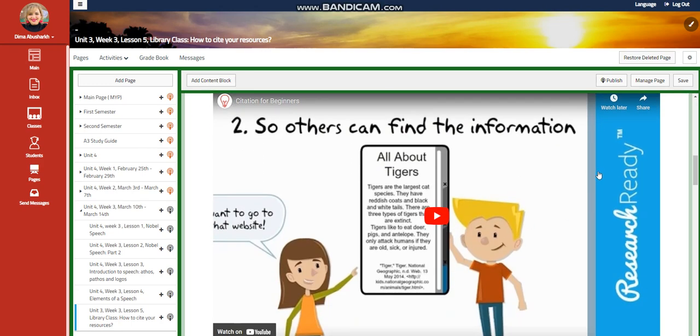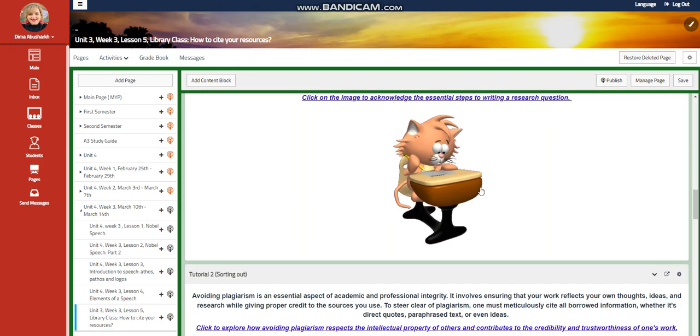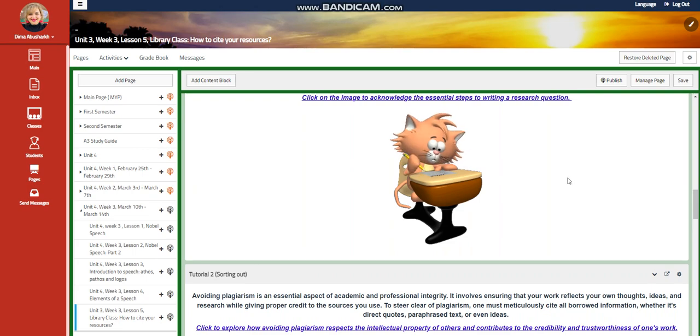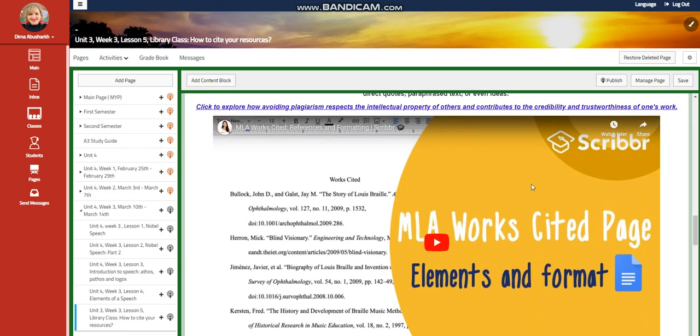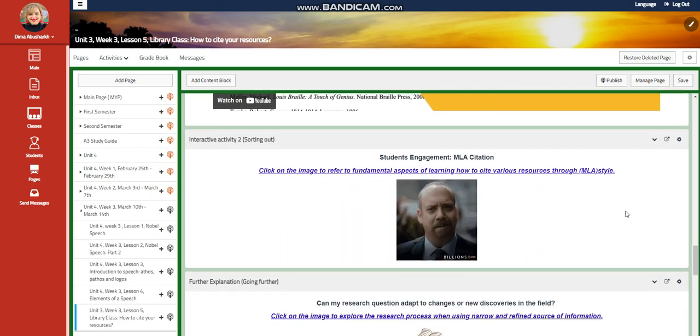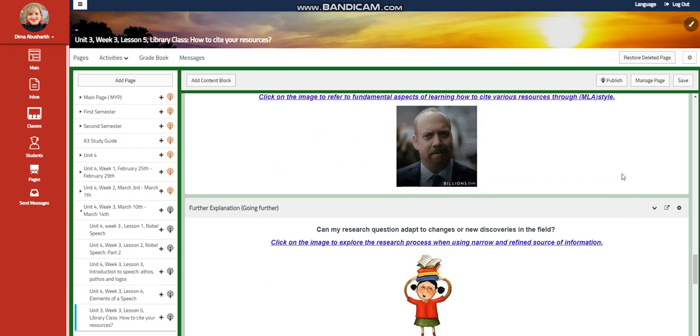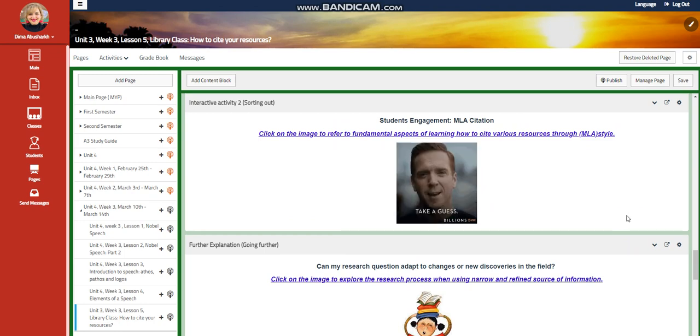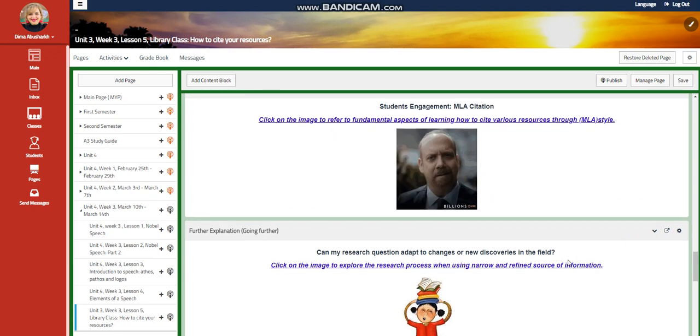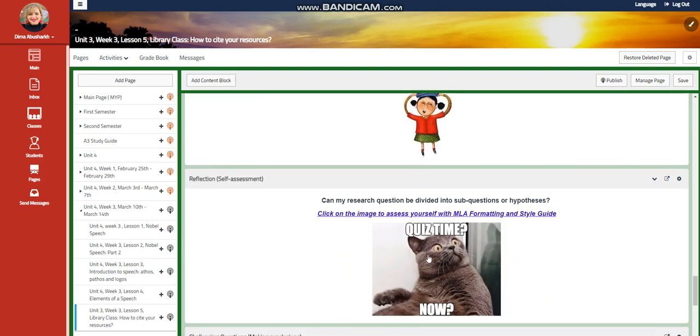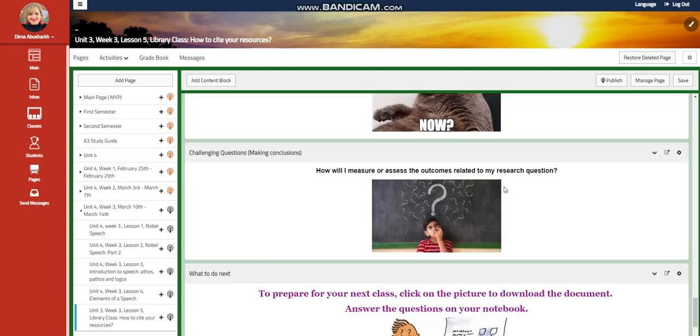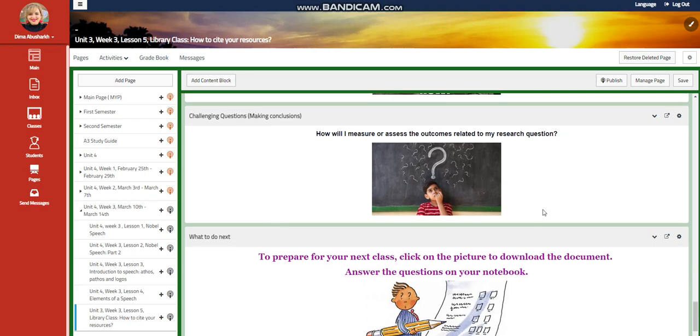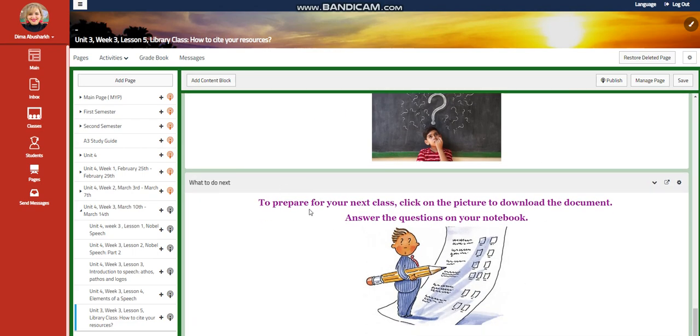You're going to watch a video about citation, and you will have an interactive activity related to that. You're going to watch another video about MLA citation, and an activity related to MLA citation. Remember that our MLA citation is MLA 9 in our school. A further explanation, and a self-assessment that is related to what we have taken. For the challenging question, how will I measure or assess the outcomes related to my research question?